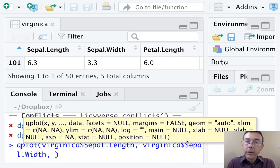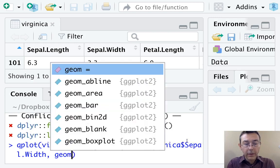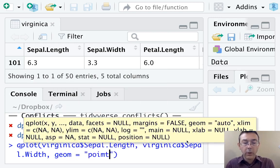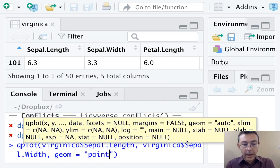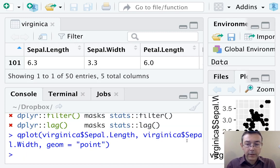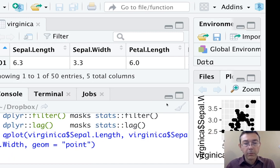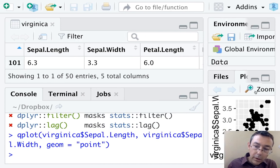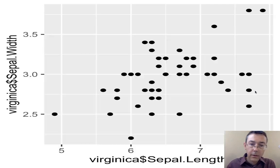Next, we need to tell R how to display the data. So we want a scatterplot, so we put geom equals point, and it's p-o-i-n-t to spell point. That'll give us a basic scatterplot. Let's zoom in on it. There we go.